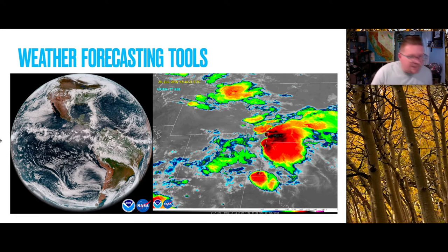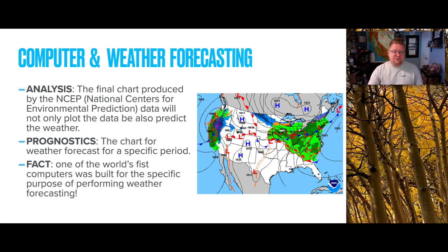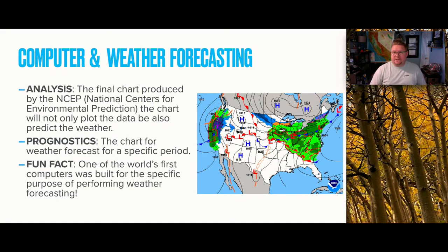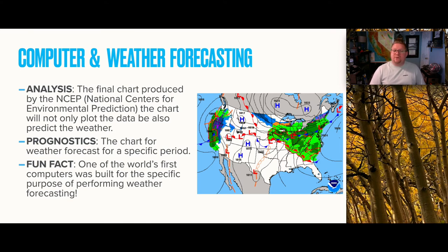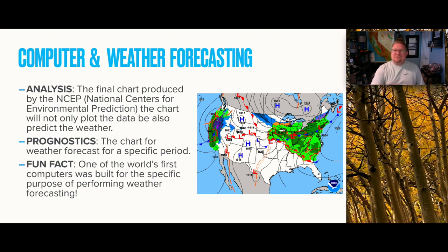Moving into computer and weather forecasting — looking at the forecasting tools in action. The first type is called an analysis, which is the final chart produced by the NCEP (National Centers for Environmental Predictions). The chart not only plots the data but is also utilized to predict the weather, showing the direction certain masses are moving and what type of pressure systems are present. Another type is called a prognostic — a chart for a specific forecast for a very specific period of time.